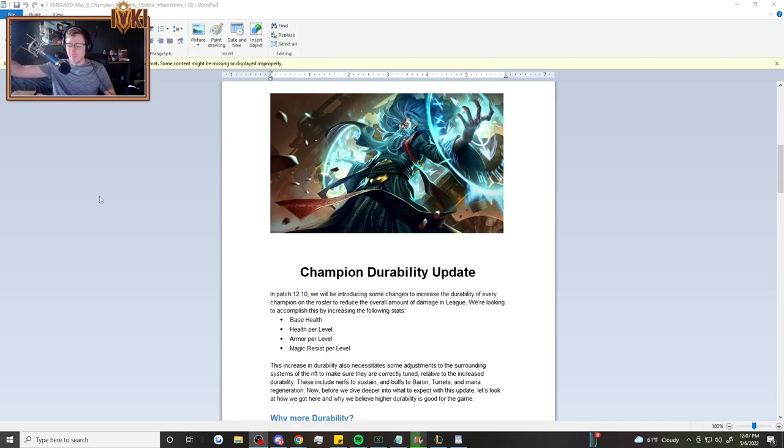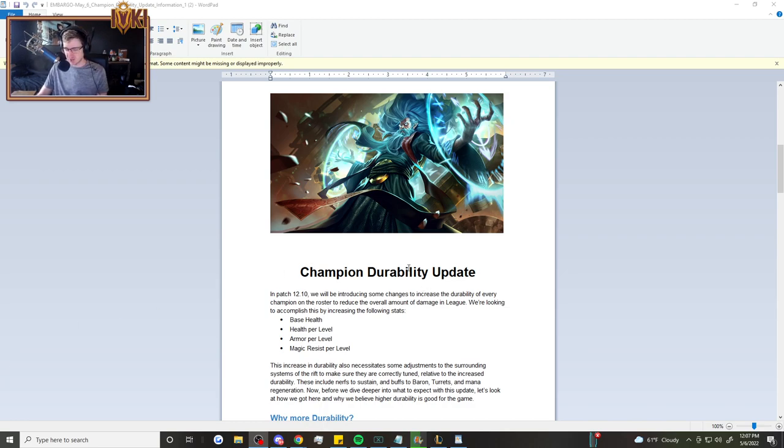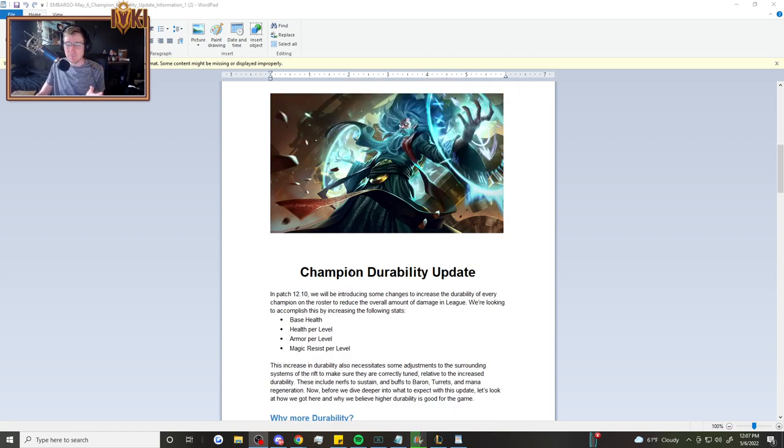Hey guys, what is up? Aoki here bringing you the exclusive scoop on one of the biggest changes I have ever seen them make to League of Legends. And I am really, really excited about it. This is the Champion Durability Update.